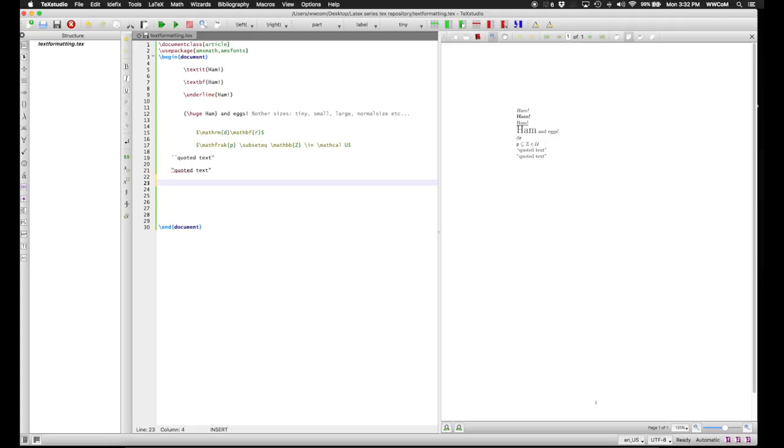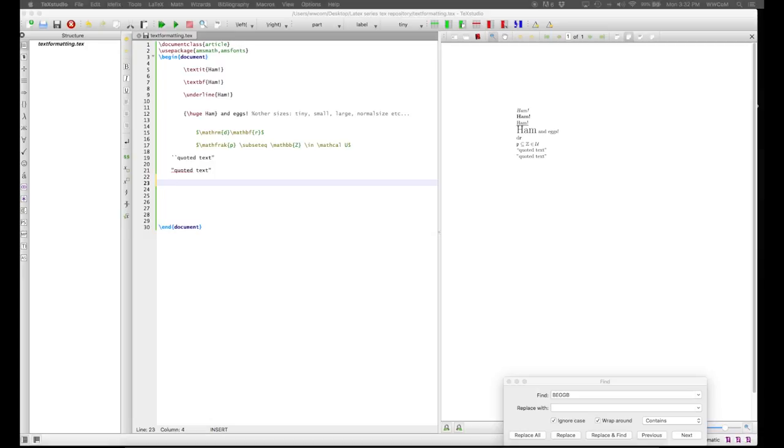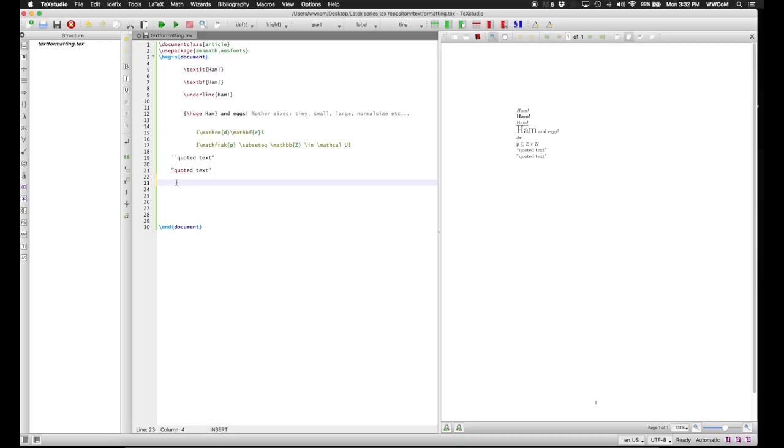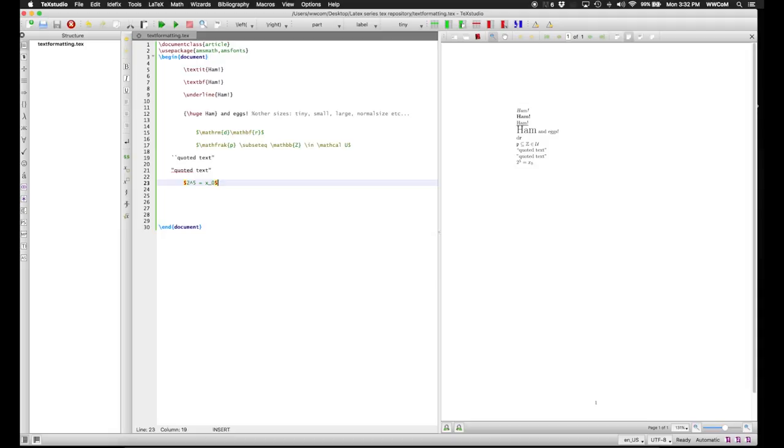Now, in math mode, as we've seen earlier, superscripts and subscripts are easily done. Here we have 2 to the 5 equals x_0. And this is just done with a caret and with a subscript.